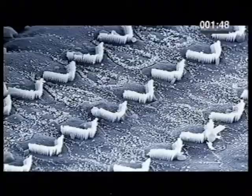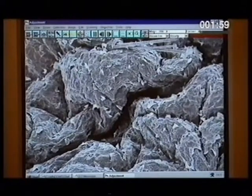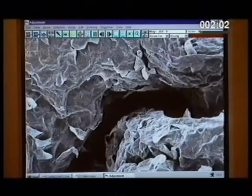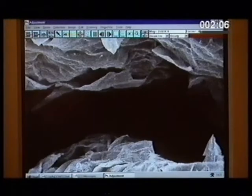An SEM, or scanning electron microscope, is a special type of microscope that uses electrons instead of light to look at something. With this microscope, we can go to a magnification of about times 300,000. But for most biological specimens, about times 50,000 is plenty. At times 50,000, you can see details on the surface of an individual bacterium.